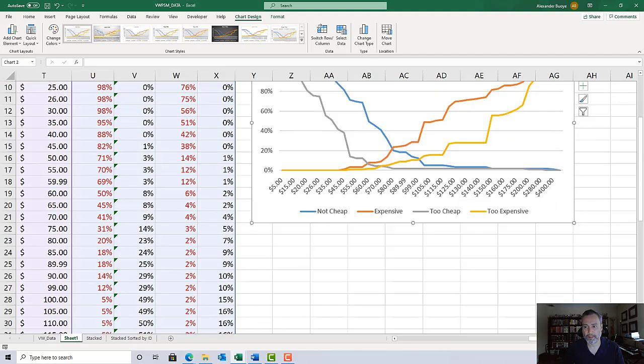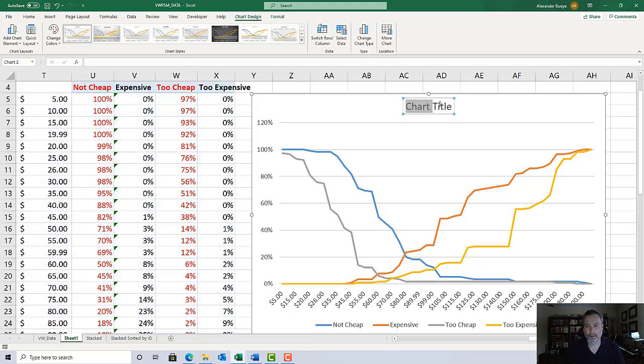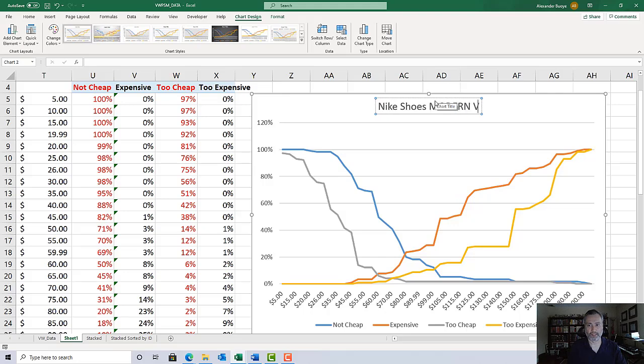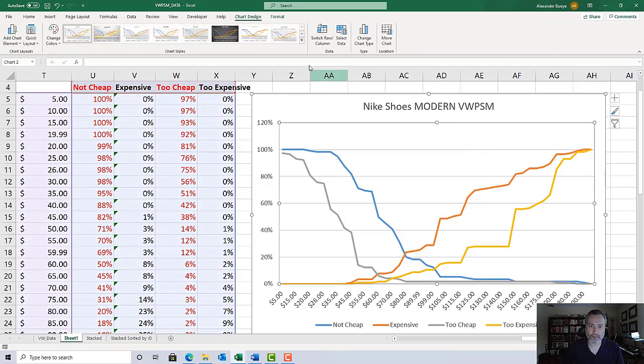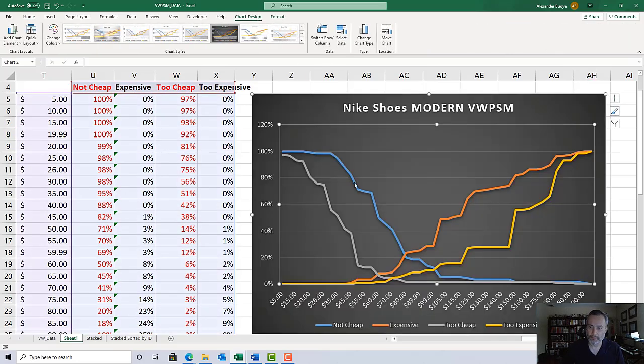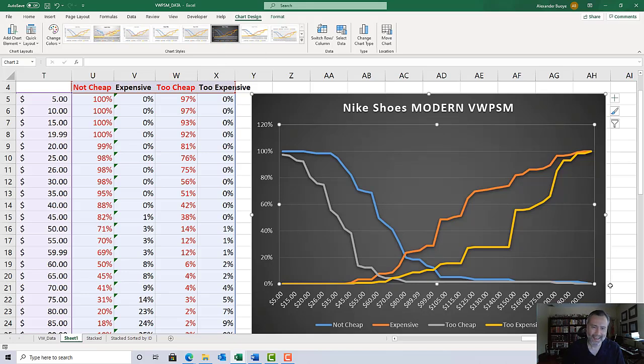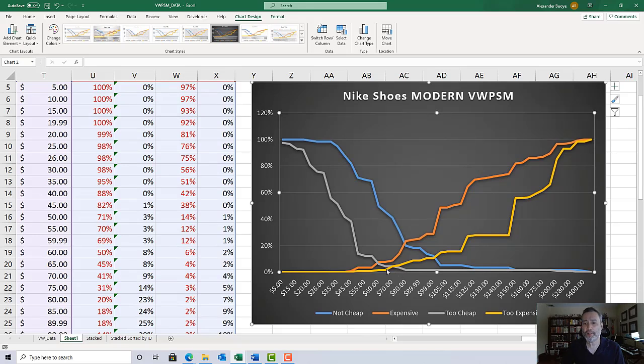I'm going to make it a little bit bigger and give it a title: Nike Shoes Modern VWPSM. If you want to get fancy, you could use one of the preset chart design formats. I always like the one with the dark background.